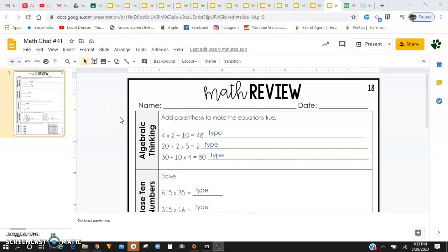Alright guys, welcome to Math Chat 41. So far you guys have been doing awesome on these math reviews, going through each one of these concepts. Super impressed with all your hard work. We're going to continue working on these for the remainder of our school year.